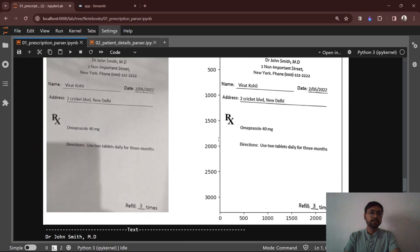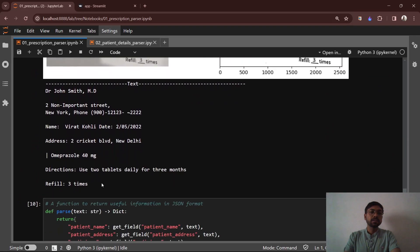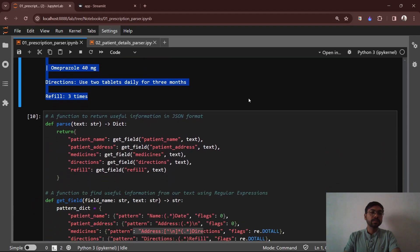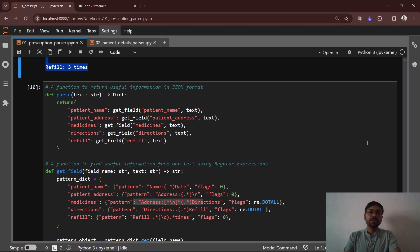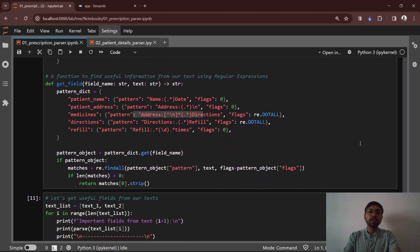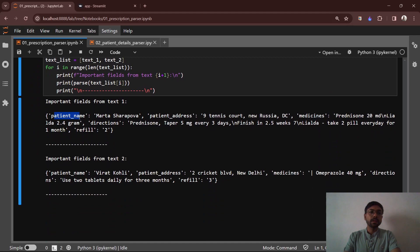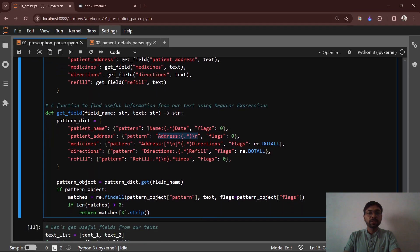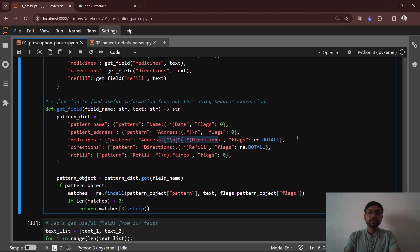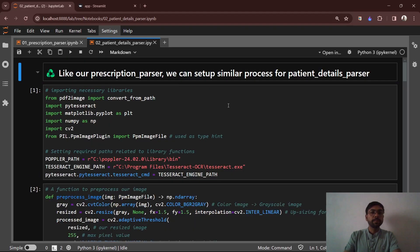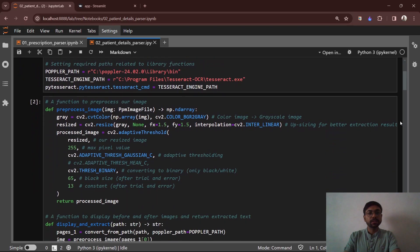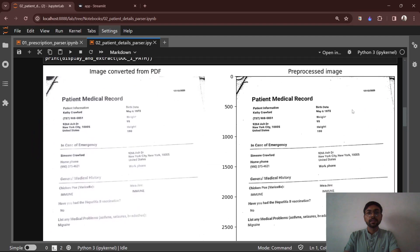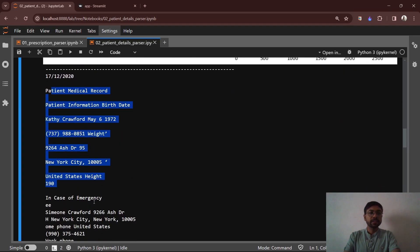We have one more example of a prescription, and here is the result of the OCR engine. In the end, we are creating a function which returns the useful information in the form of a dictionary. In this function, I am using regular expressions for detecting useful fields like name, address, and medicines. For the second document, the patient medical record, I have set up similar functions. This is the raw image and the preprocessed image, and this is the extracted text.